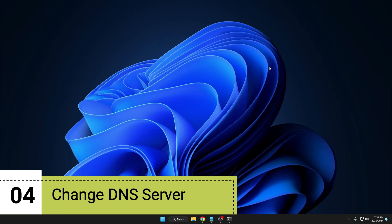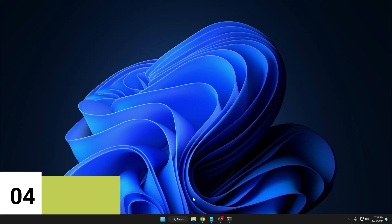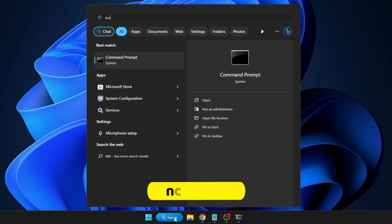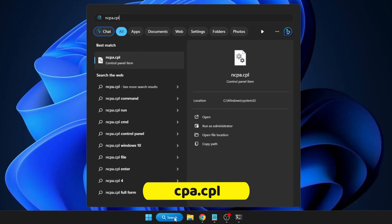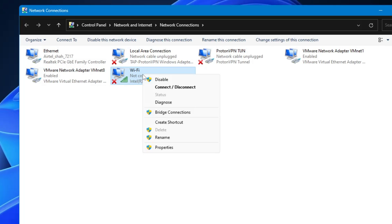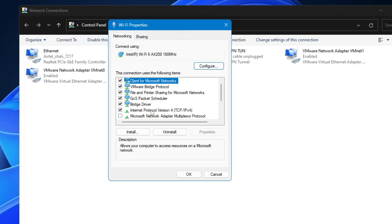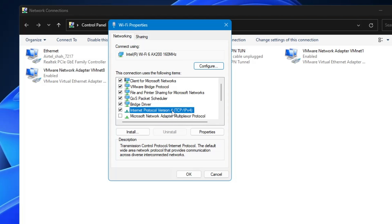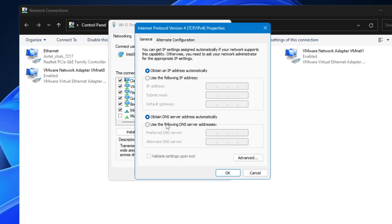Now we need to change the DNS server address, which is very important. Click on Windows search, type 'ncpa.cpl', and hit Enter. This will list all your internet connection adapters. Whichever you are using — for example Wi-Fi — right-click on it and click 'Properties'. Here you will find 'Internet Protocol Version 4'. Double-click on it, and you get an option that says 'Use the following DNS server address'. Instead of using the DNS service of your ISP, we will use the fastest DNS server — either Google or Cloudflare.